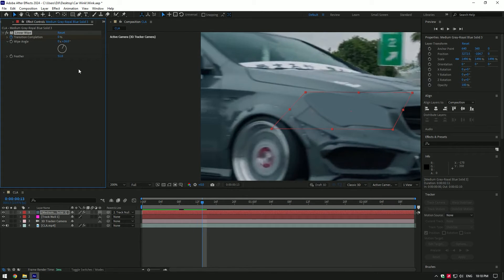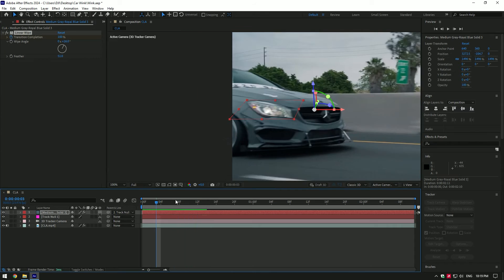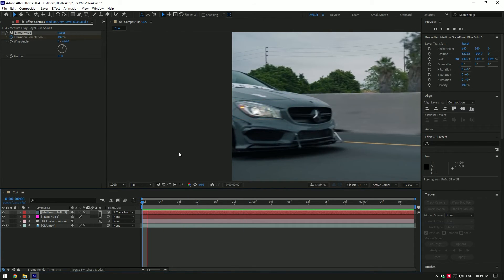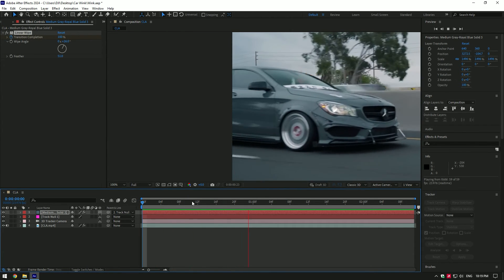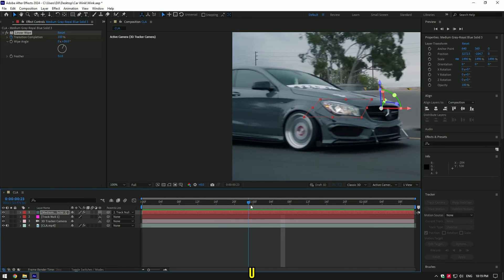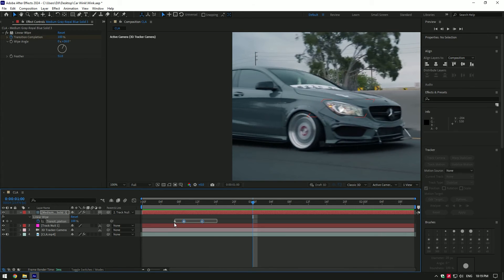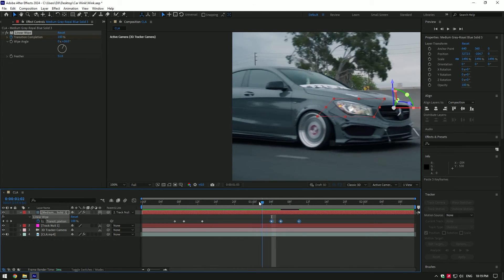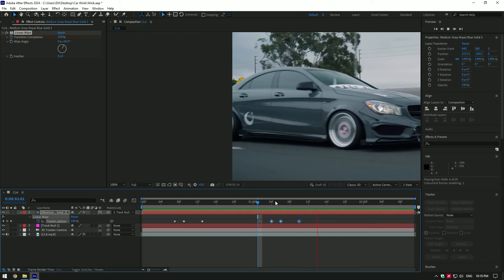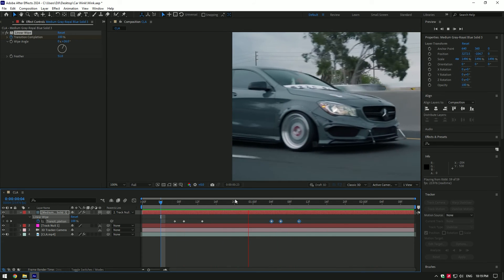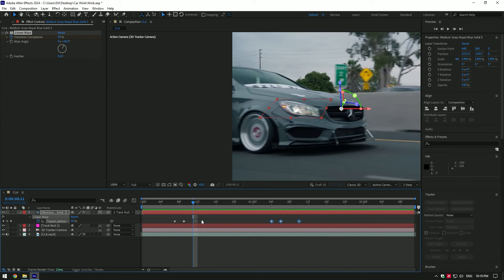Press U on your keyboard to see created keyframes, copy and paste this keyframes to add more winks. If the wink seems too fast, move keyframes a bit far from each other like in this video.